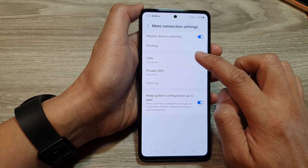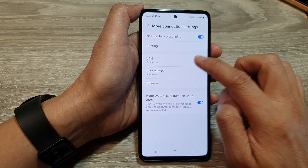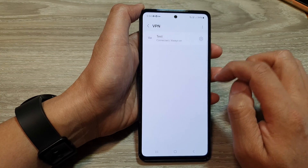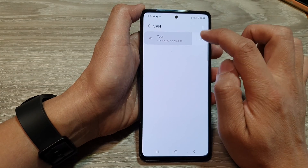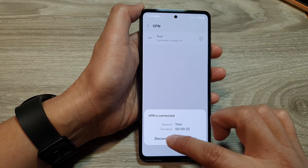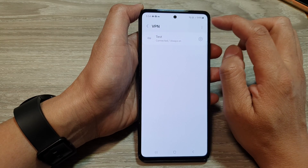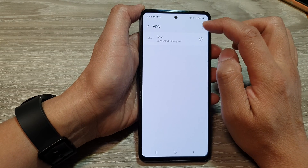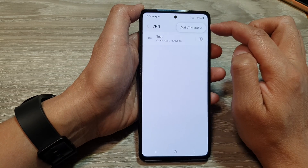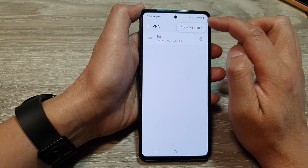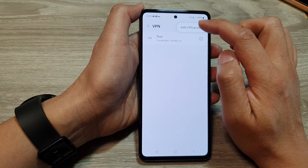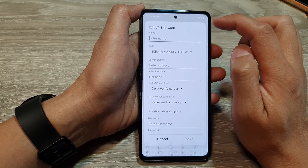After that, tap on VPN. Now I'm going to disconnect this VPN, and then to add in a new VPN profile, tap on the More button, then tap on Add VPN Profile.